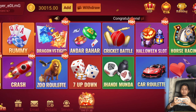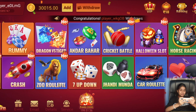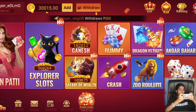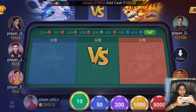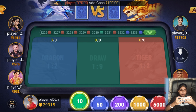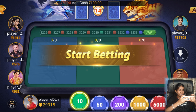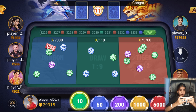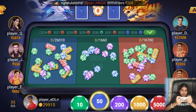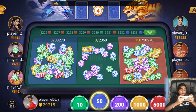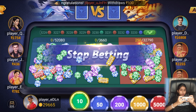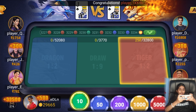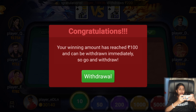My favorite game is Dragon vs Tiger. Click on Dragon vs Tiger to start. The game has started — here you will start betting. The first bet we will do is Tiger for 50 rupees. We will see who will win.